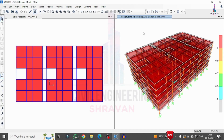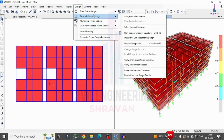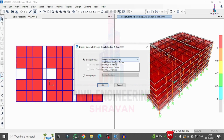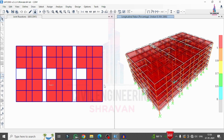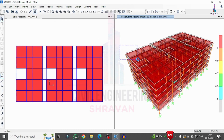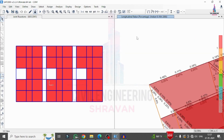To view the percentage of steel required, I go to Design > Concrete Frame Design > Display Design Information, select 'Rebar Percentage', and click OK. This displays the complete percentage of steel required for all beam and column sections under the specified load cases. This completes the entire process of analysis and design of a commercial building structural model using SAP 2000 software.